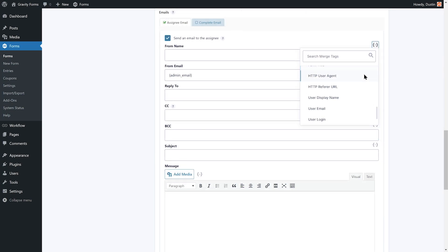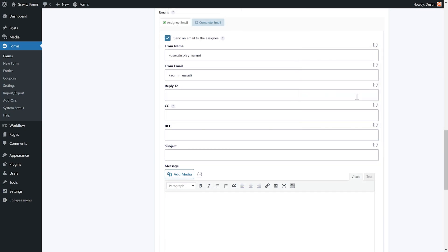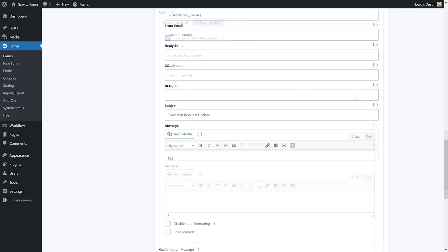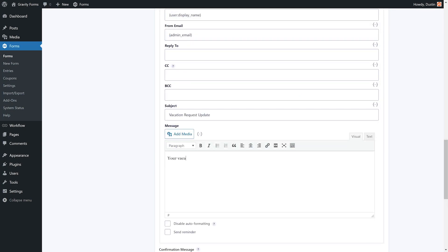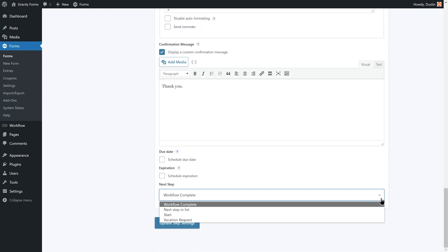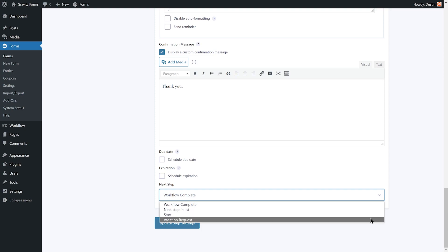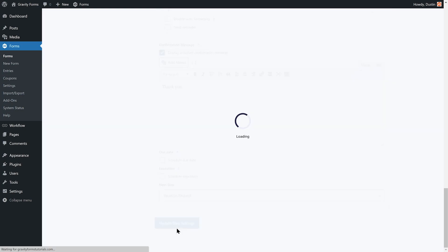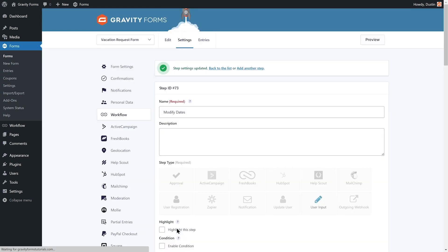I can then configure the email that will be sent to my inbox if Megan chooses to revert the request back to me to modify the requested dates off. The last thing I will need to do before I save this step is set the next step option to vacation request, which will send my modified vacation request back to Megan where she can approve the request, reject it, or revert it to the modified date step. I'll then select update step settings to save everything.